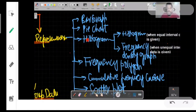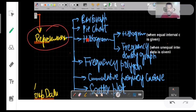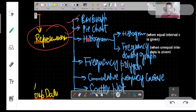Assalamu alaikum students, hopefully all of you are going well. In the previous classes we discussed in detail how to find mean, median, and mode for grouped as well as ungrouped data. In today's class we are starting with data representation, and we will cover bar graphs, pie charts, and histograms — including several types of histograms — one by one in detail.